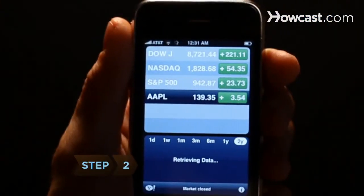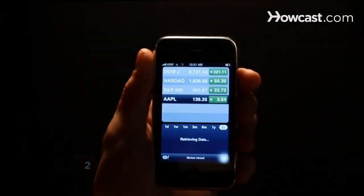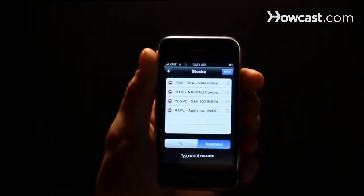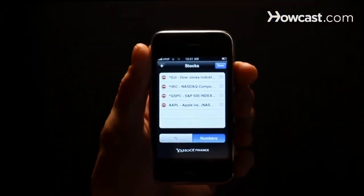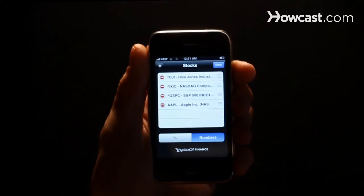Step 2: Once the Stocks application launches, tap the I button at the bottom of the screen, bringing up a personalized page where you can track any stocks you choose.